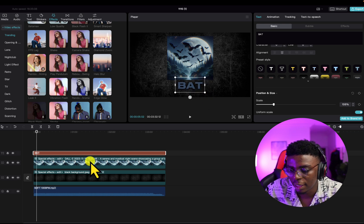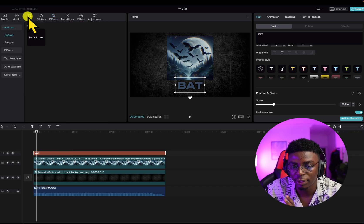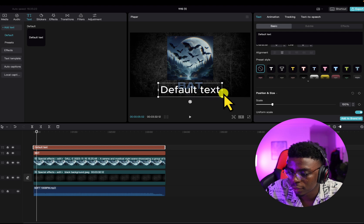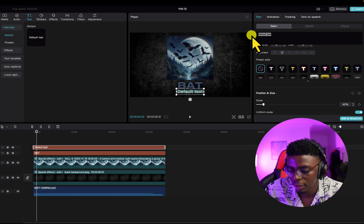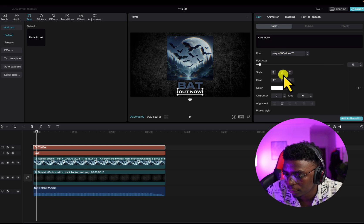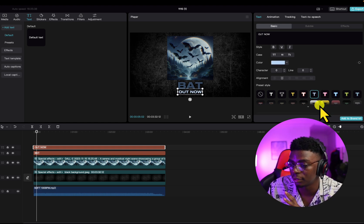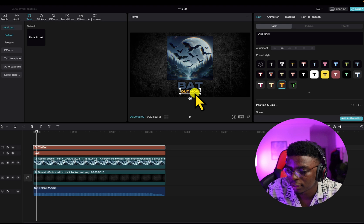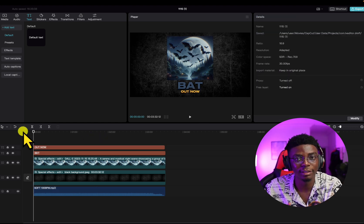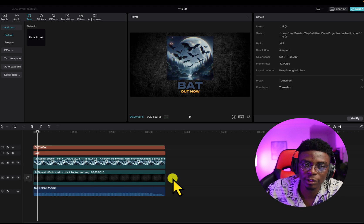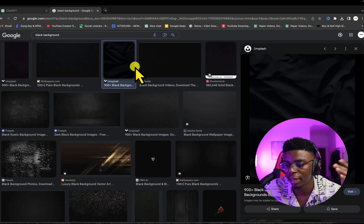To spice it up and make it more cinematic, I reduce the size of the title and create another text layer. I take it downward, reduce the size, and type 'Now.' I use the same SQL font and choose a design from the preset styles — there are lots of preset styles you can choose from, which is what makes CapCut really cool. I like this one, so I'll use it, reduce the size, and voila — that's it right there.